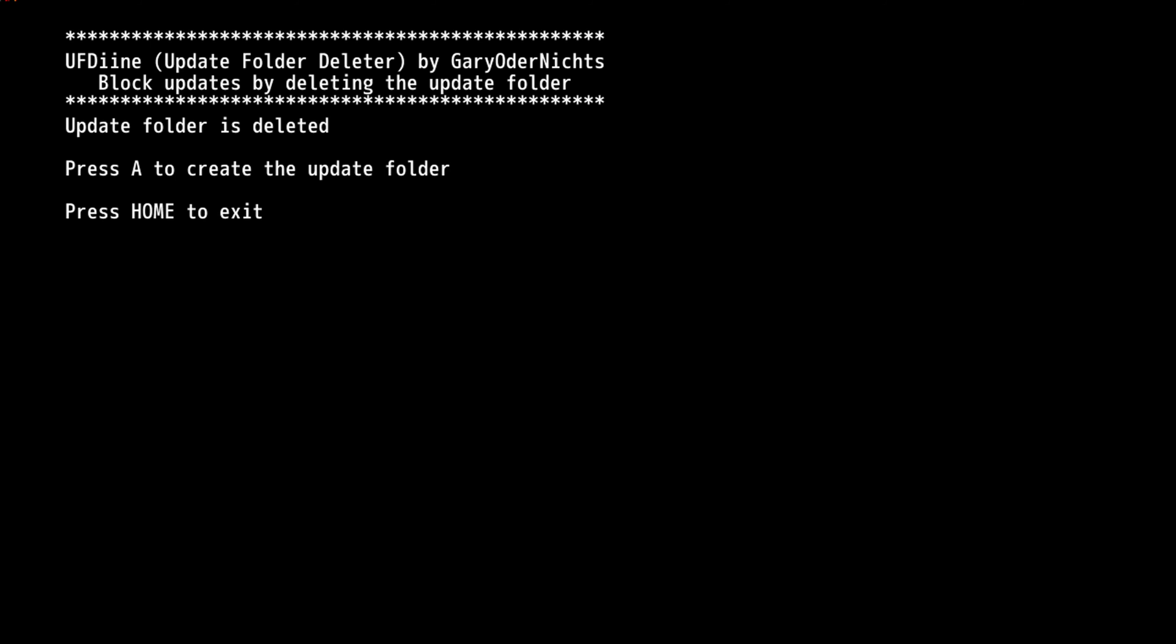Preventing any potential system updates from happening on the system. So once that has happened, you can press home to exit, or if you want to re-enable system updates, you can press A to create the update folder. There's good options here. But anyway, we're done.